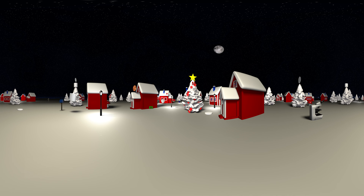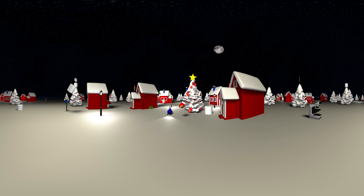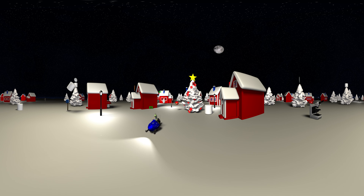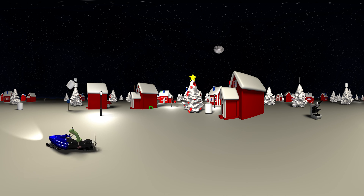Welcome! This is a 360 degree video which means you can move all around to find the letters and objects. Go left, right, up, or down on mobile devices and click and drag on a computer.